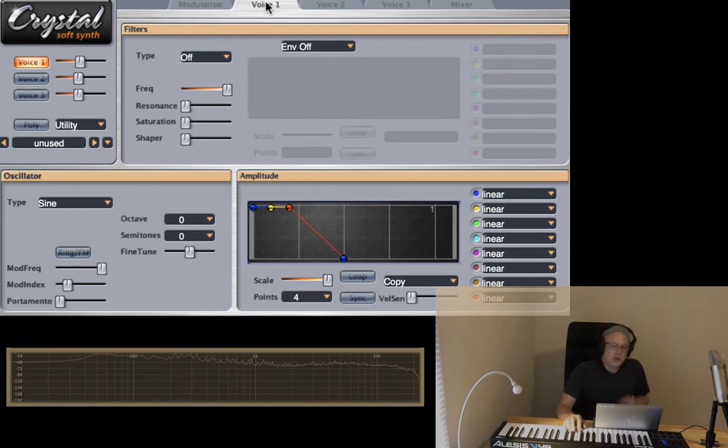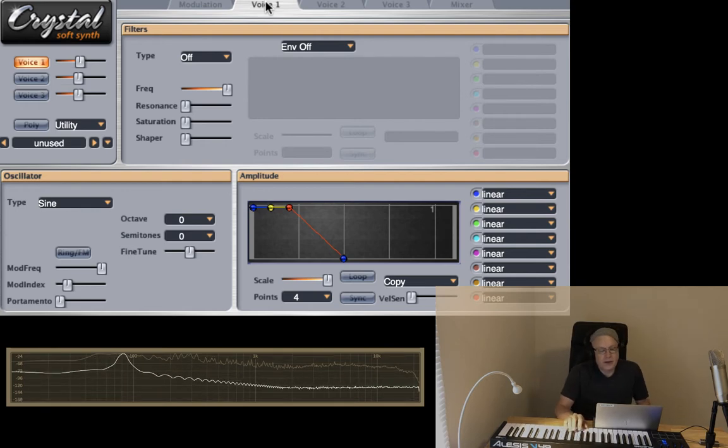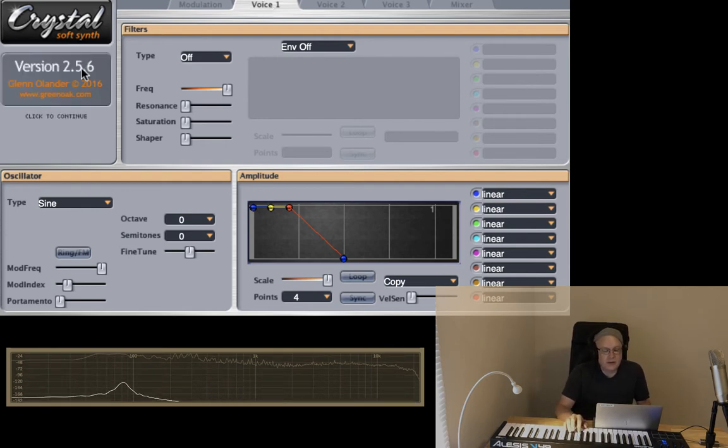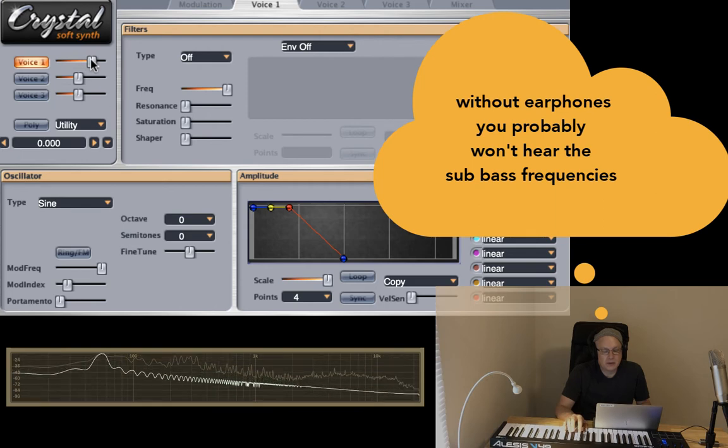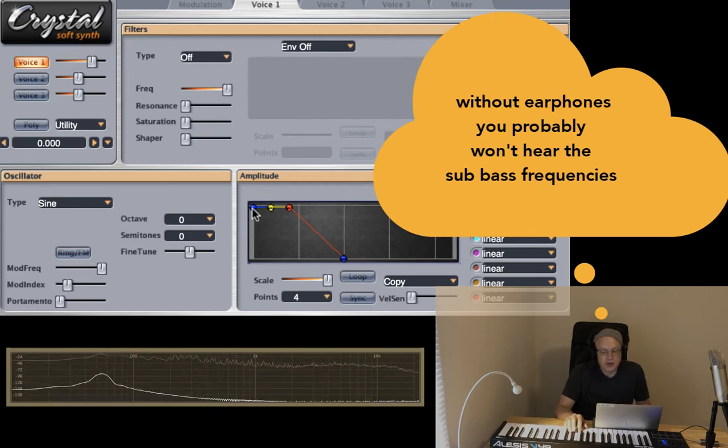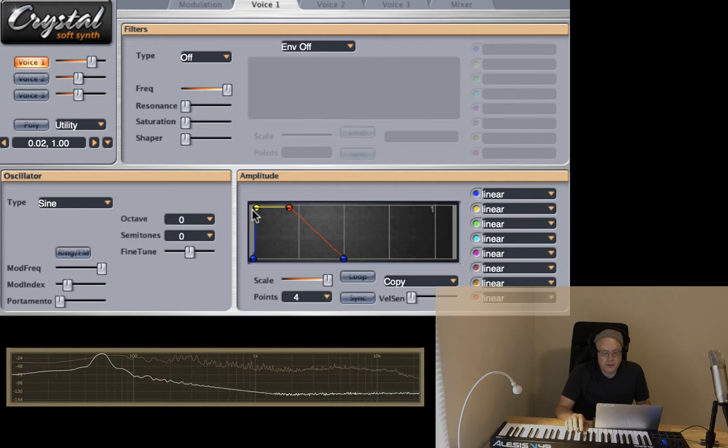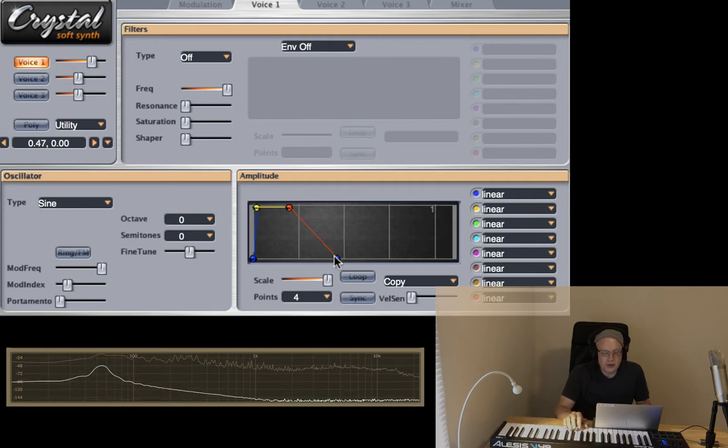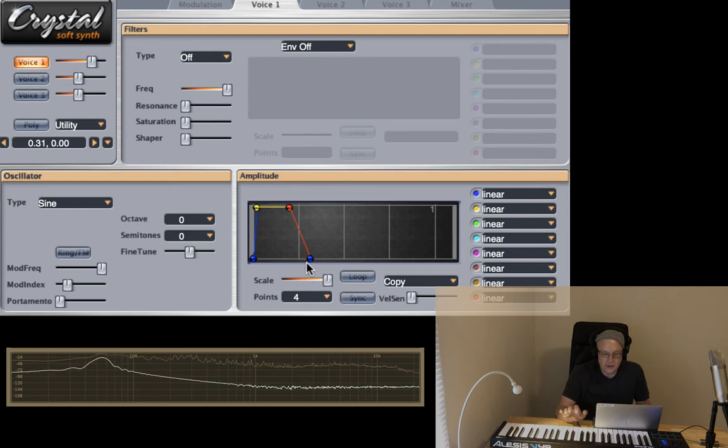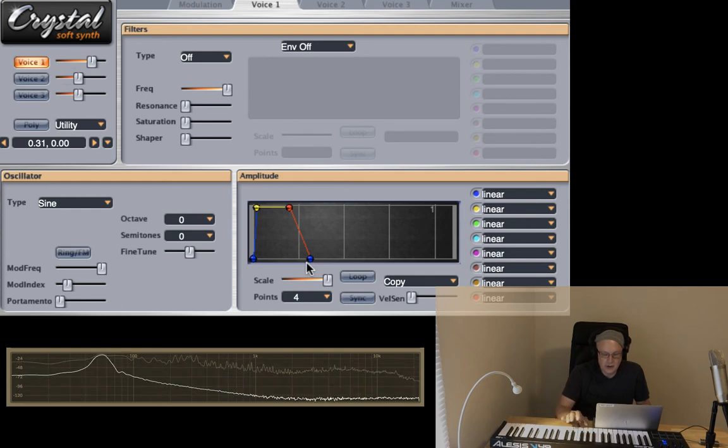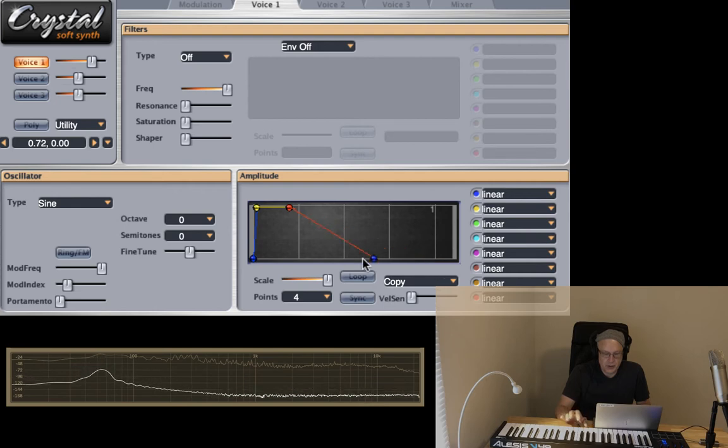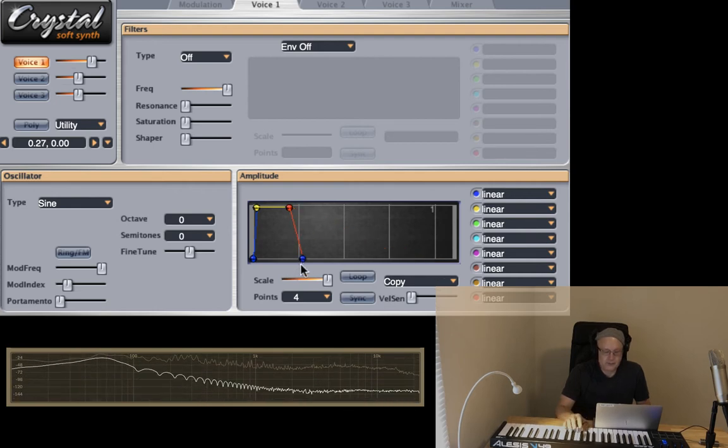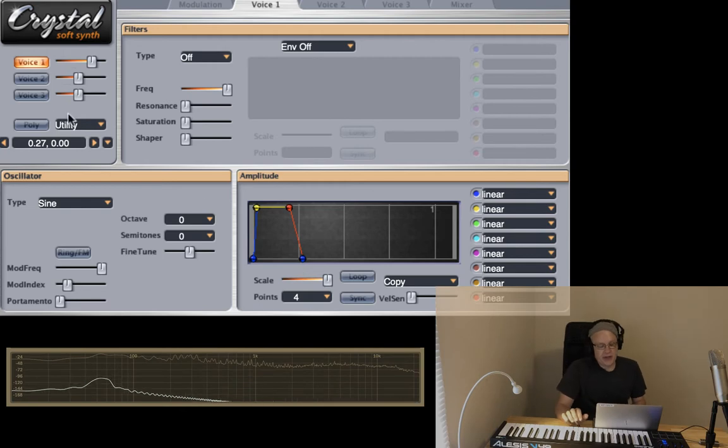What we want to do is hear that sine wave all the way down. And obviously we can increase the volume of that. And also with our amplitude envelope, we can also control whether we want to have any kind of release or not. All right. So now that I have that, I'm going to go ahead and copy voice one.